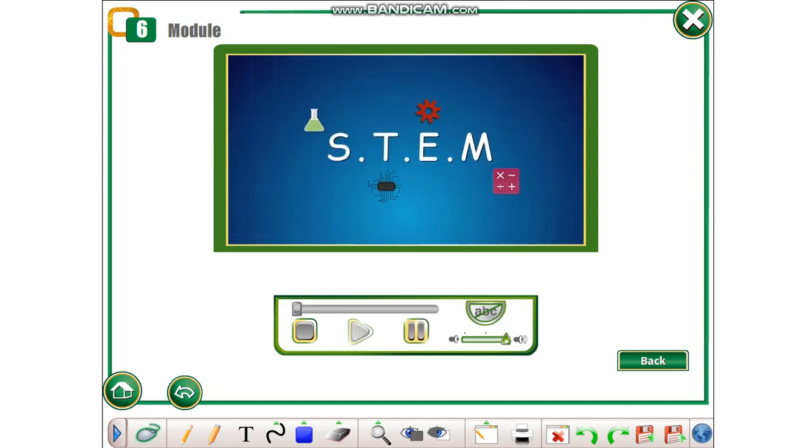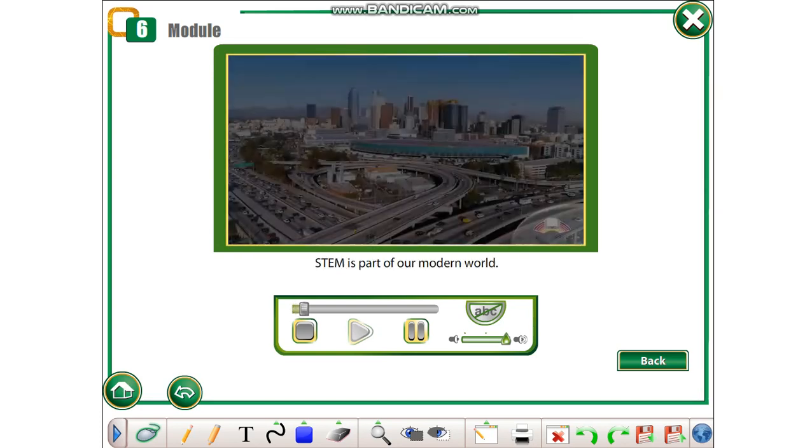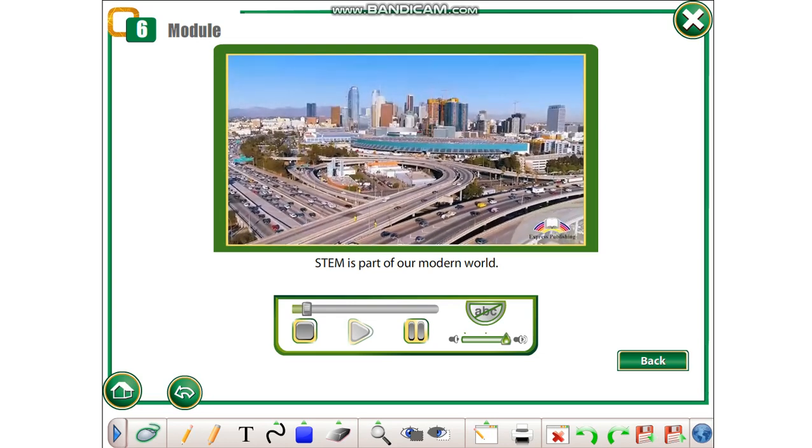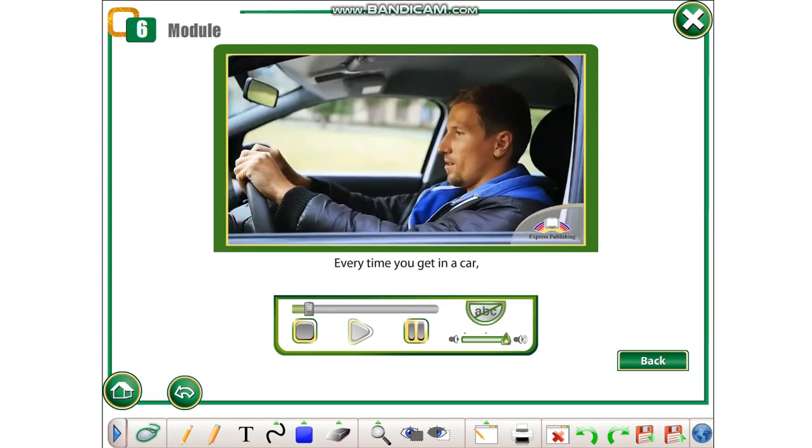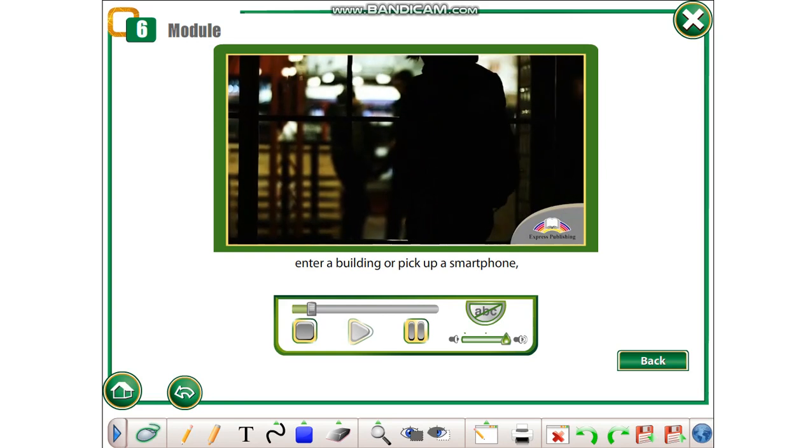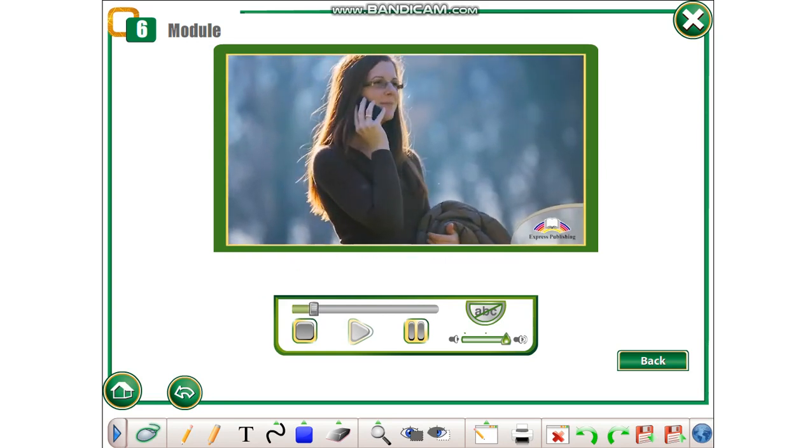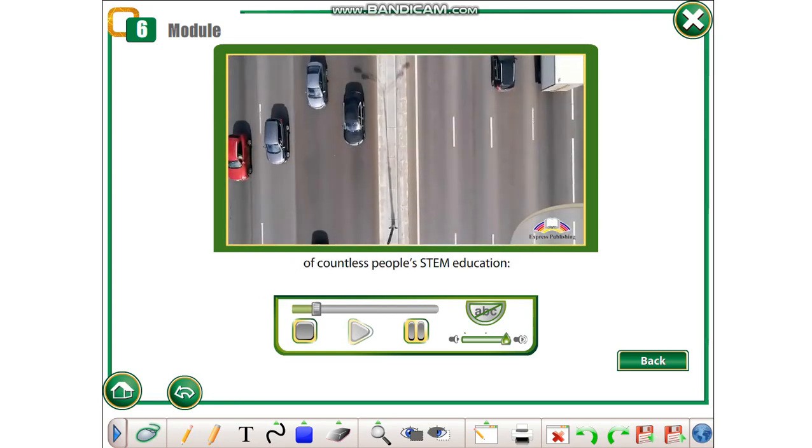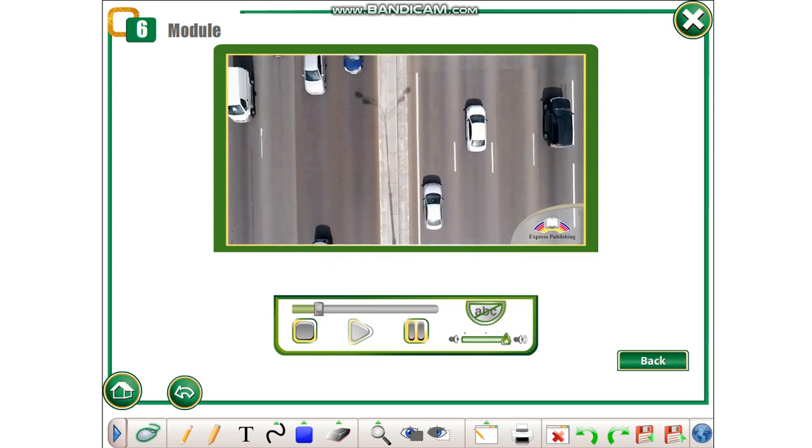STEM is part of our modern world. Every time you get in a car, enter a building, or pick up a smartphone, you are using the product of countless people's STEM education.